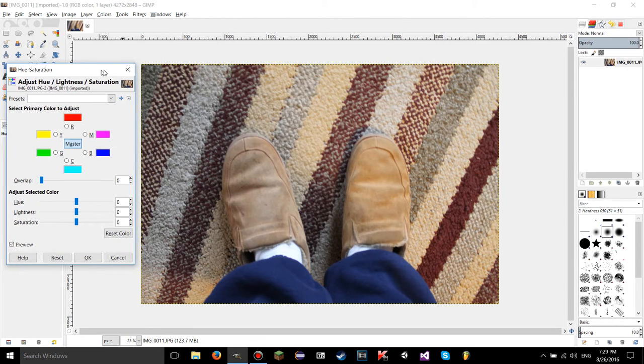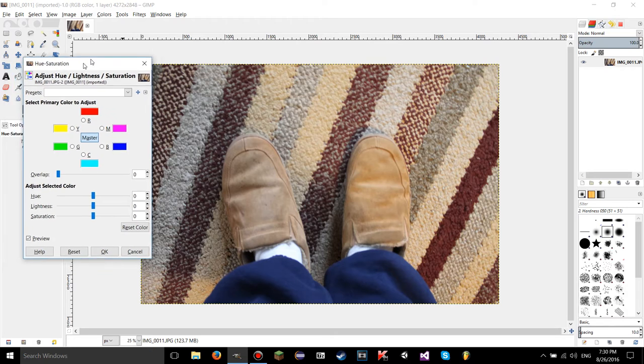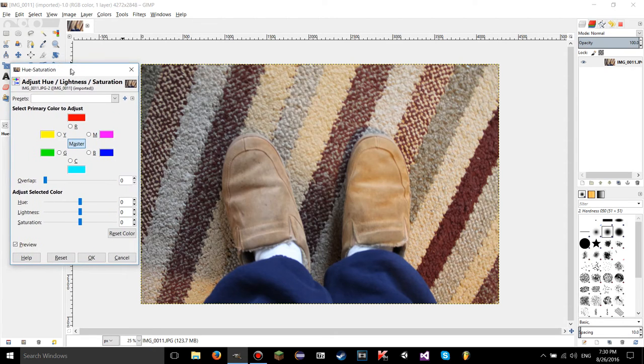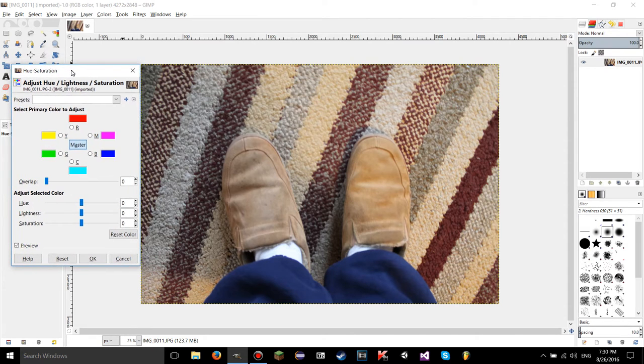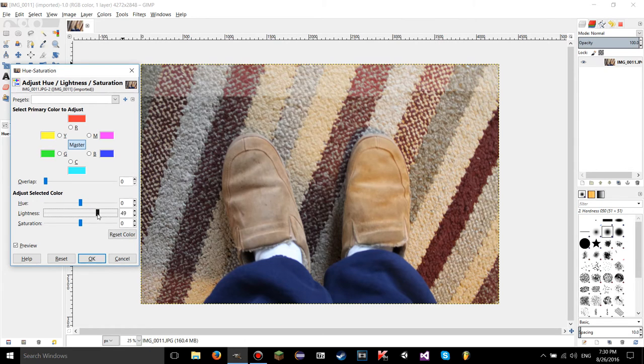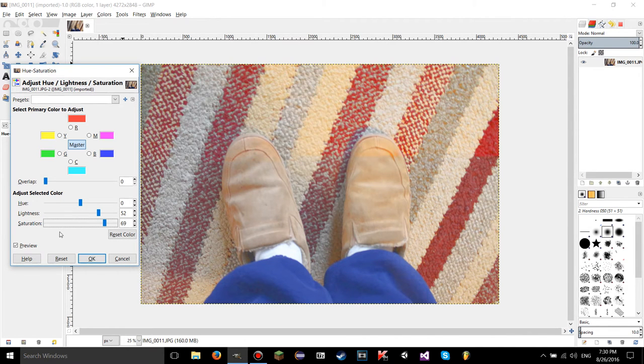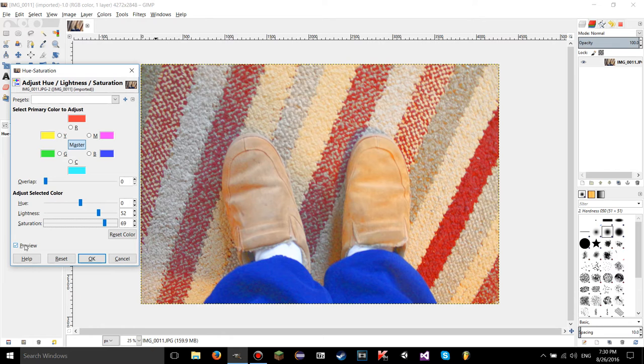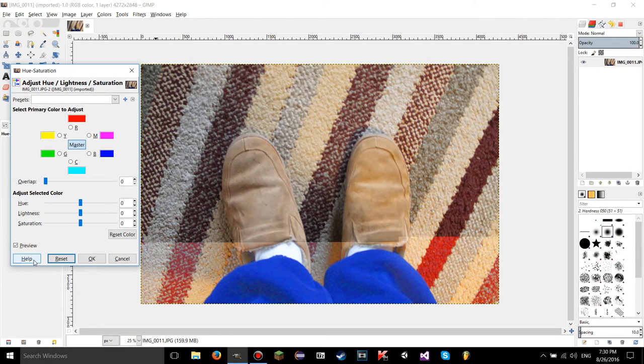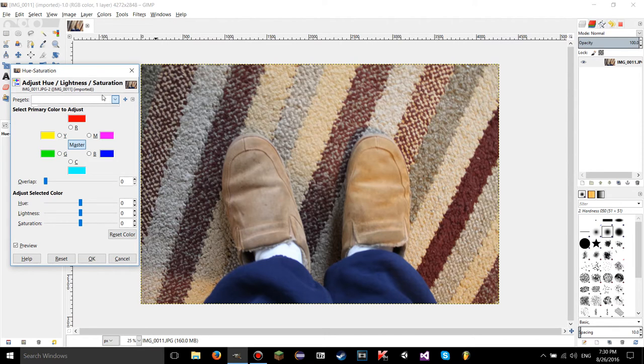A dialog's going to pop up with a ton of stuff on it, but you already know most of the stuff on this dialog. For example, lightness, saturation, the reset, preview, the help button gives you documentation, and the presets from the last tutorial.